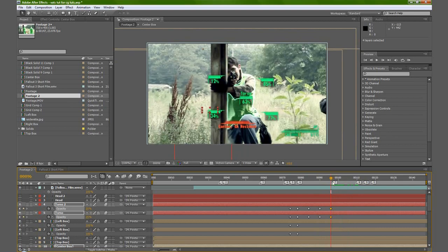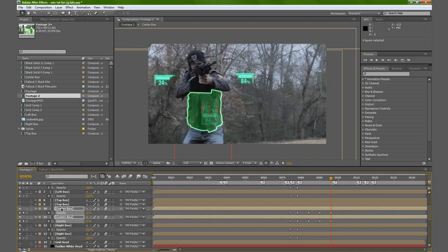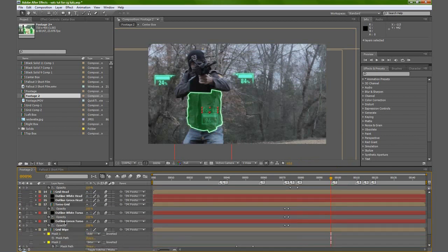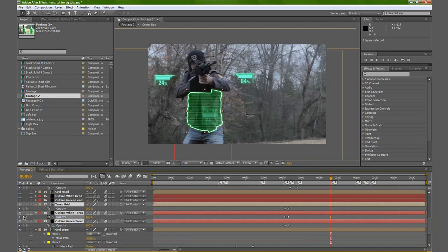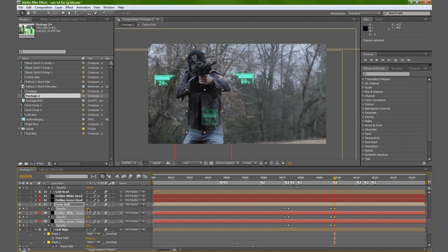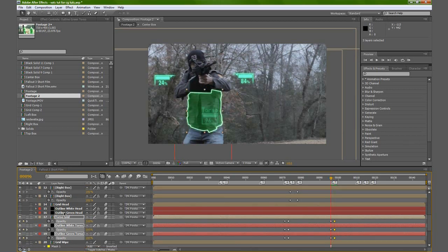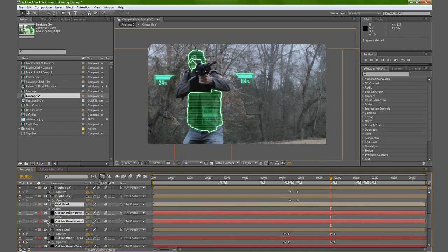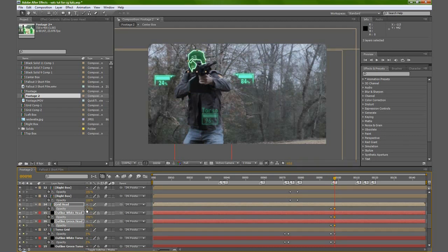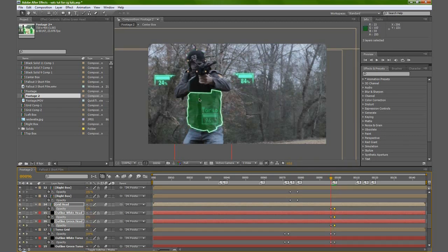It's going to change from the torso to the head right about here. So we will take the opacity of our outline green torso, outline white torso, and torso grid. We'll make a keyframe for those, go forward two frames, and set them to zero. Go back two frames and we're going to select our outline green head, outline white head, and grid head. Turn those on, hit T, make a keyframe, set it to zero, go forward two frames, and set it to 100. Basically we're doing the switch again — just switching like this.